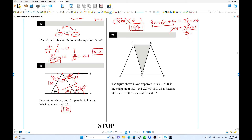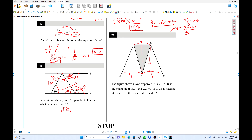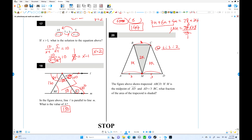Number 20: we have a trapezoid where m is the midpoint. The two parallel sides satisfy AD = 3 times BC. Using convenient values — if BC = 2 and AD = 6 — then with m as midpoint each segment is 3. The triangles share the same height, so the ratio of their areas equals the ratio of their bases: 3 to 2.